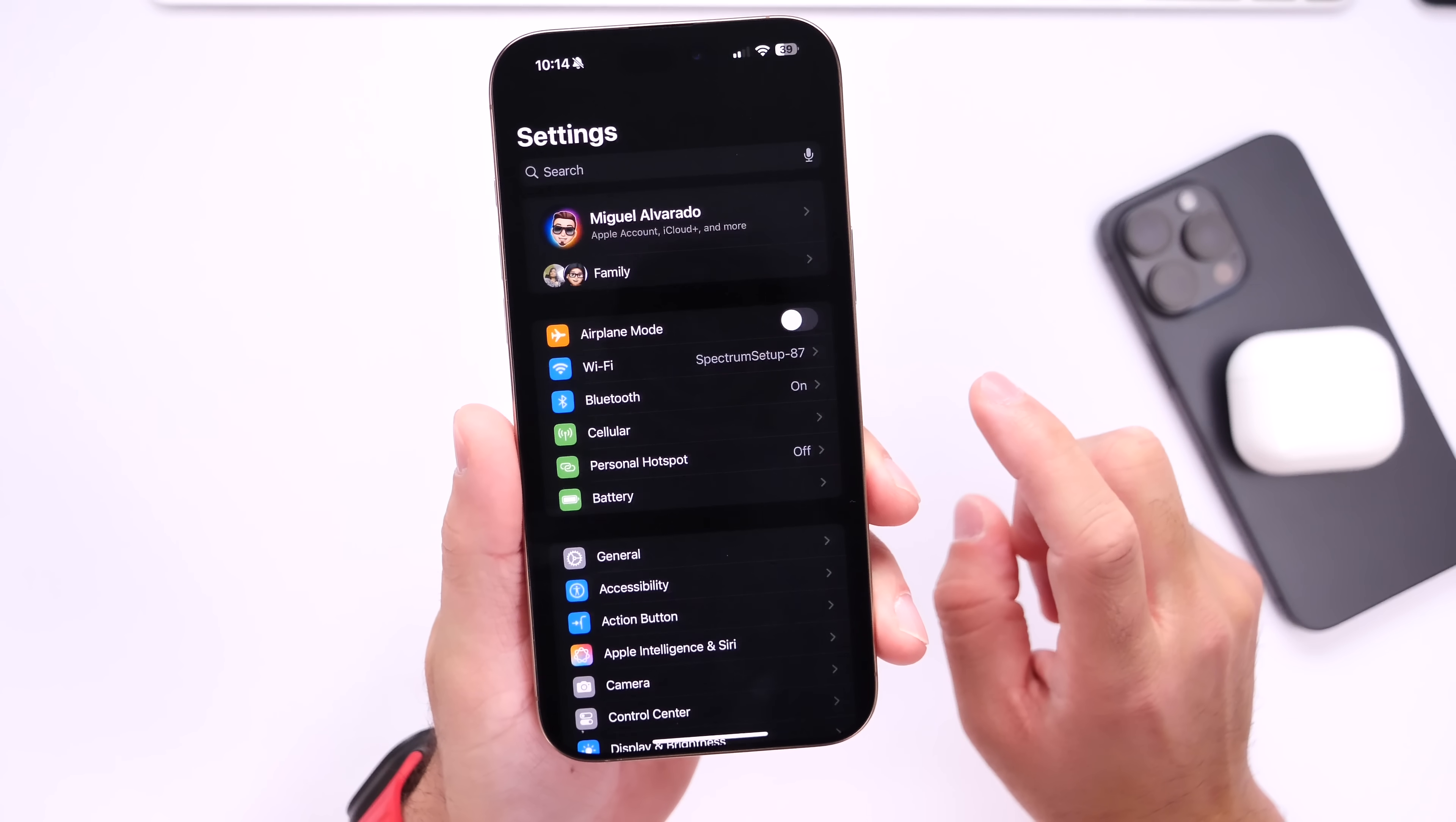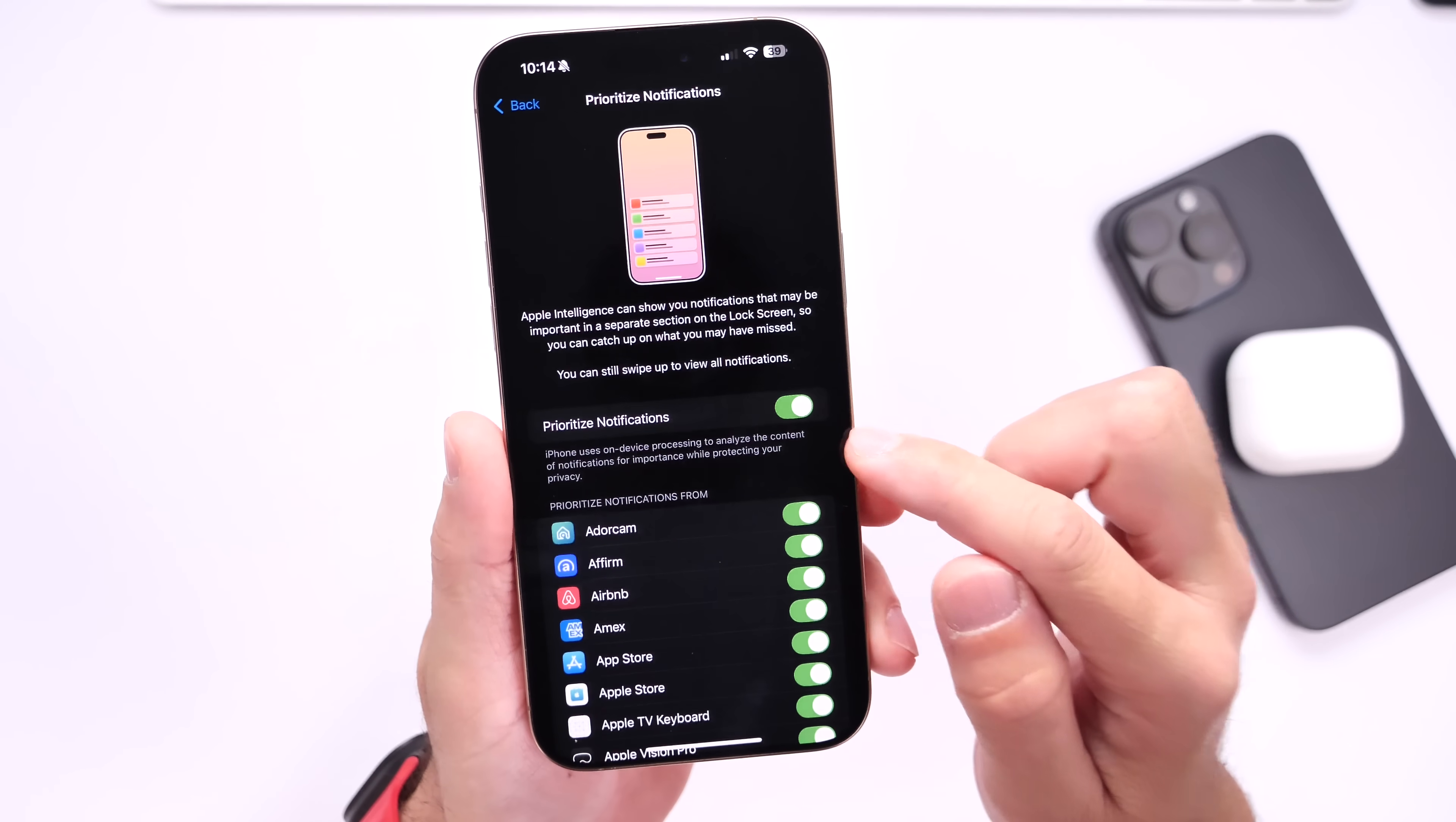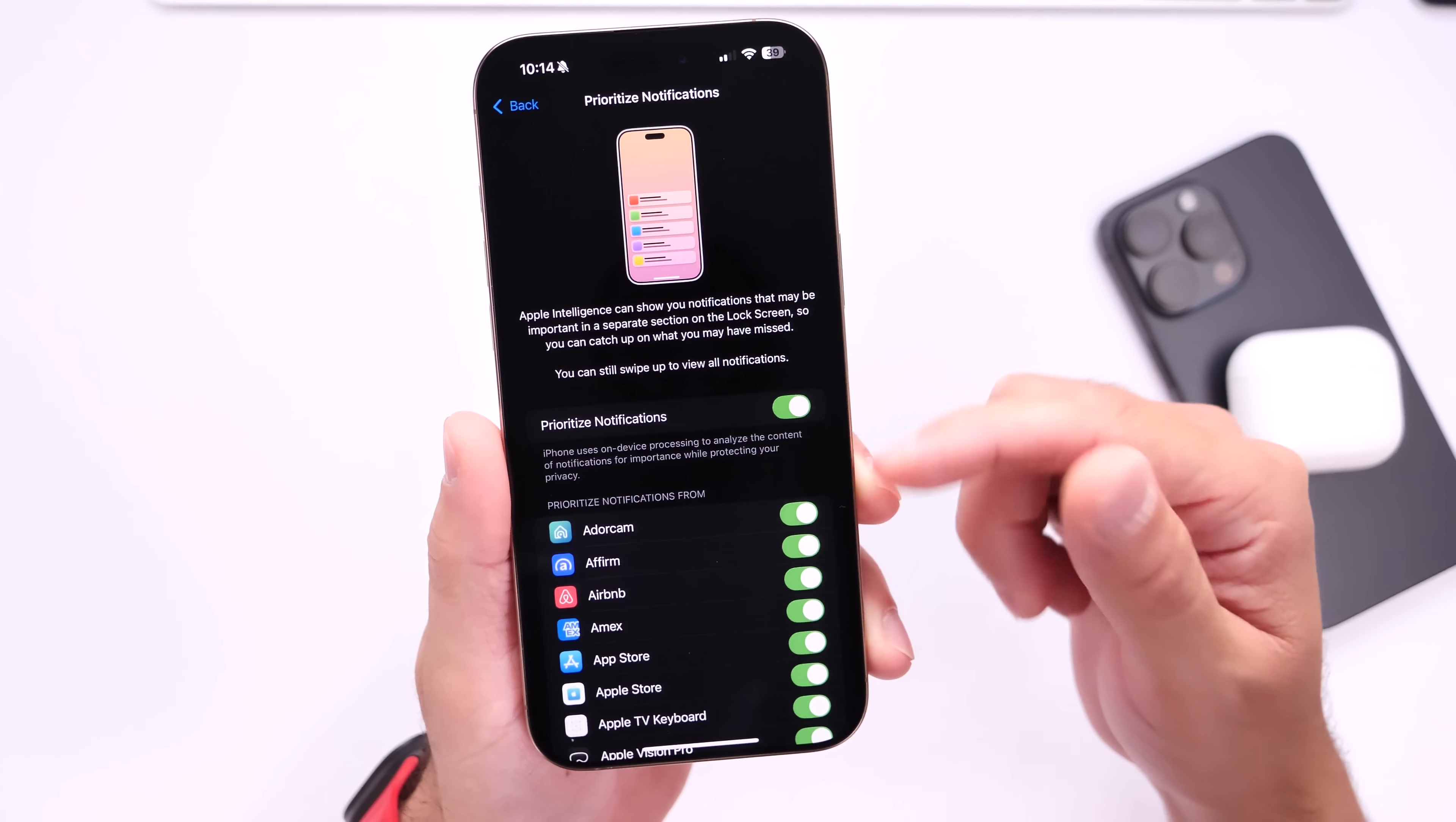Now there's two additional things I recommend you do after you update to iOS 18.4. Notifications received an update with this software. So head on over into Settings, go under Notifications, and you'll find the new Prioritize Notifications features right here. This will use on-device intelligence to analyze the content within your notifications and surface the most important apps or notifications on your lock screen. You can still swipe up to see all your notifications.